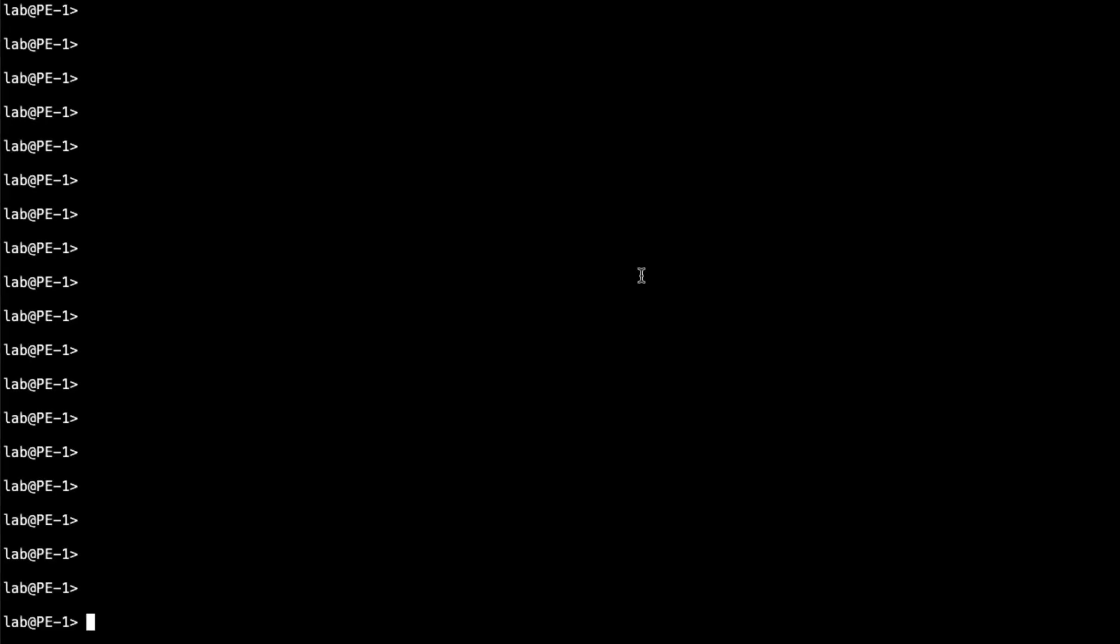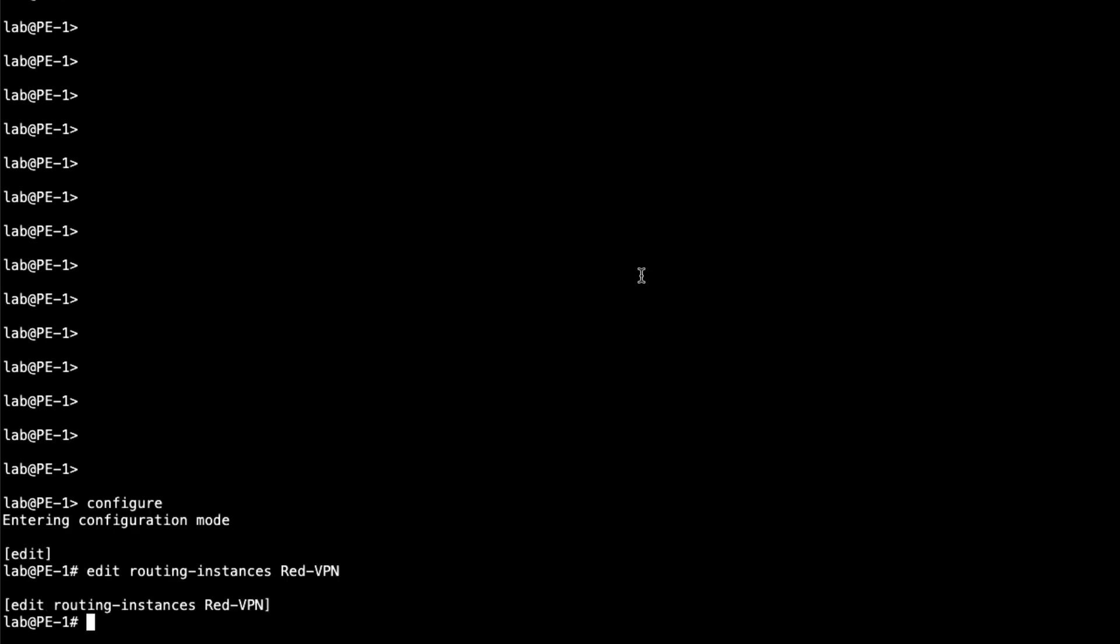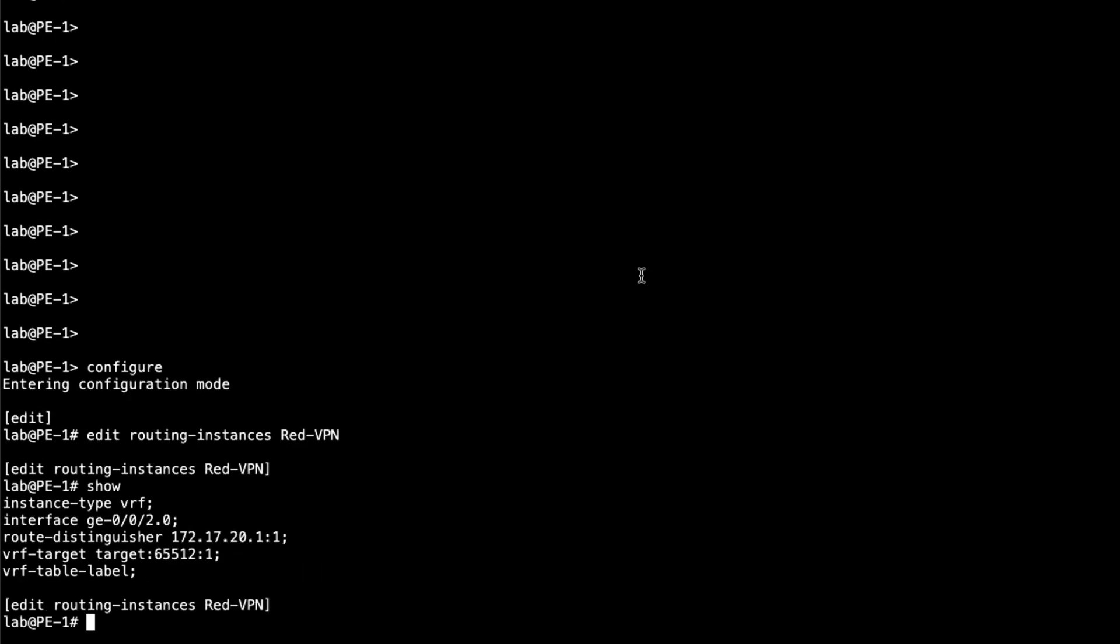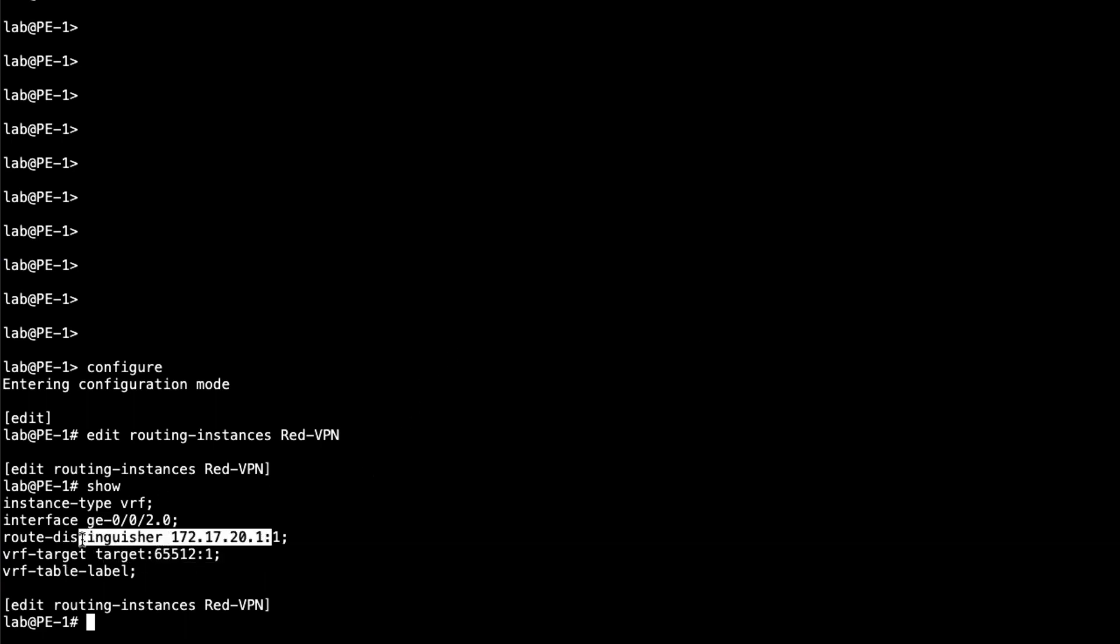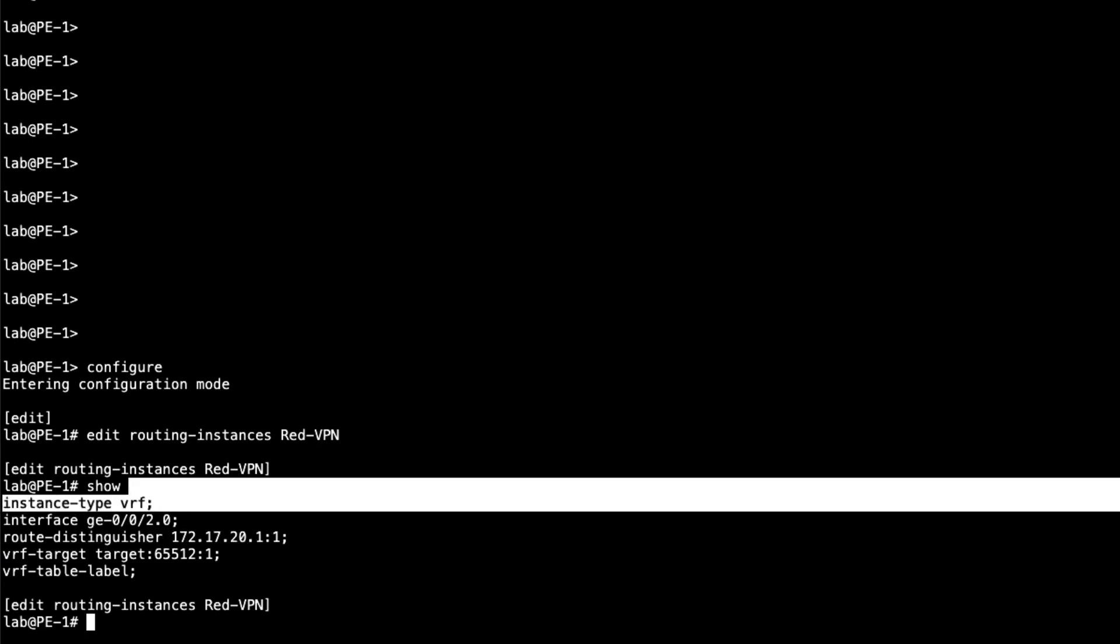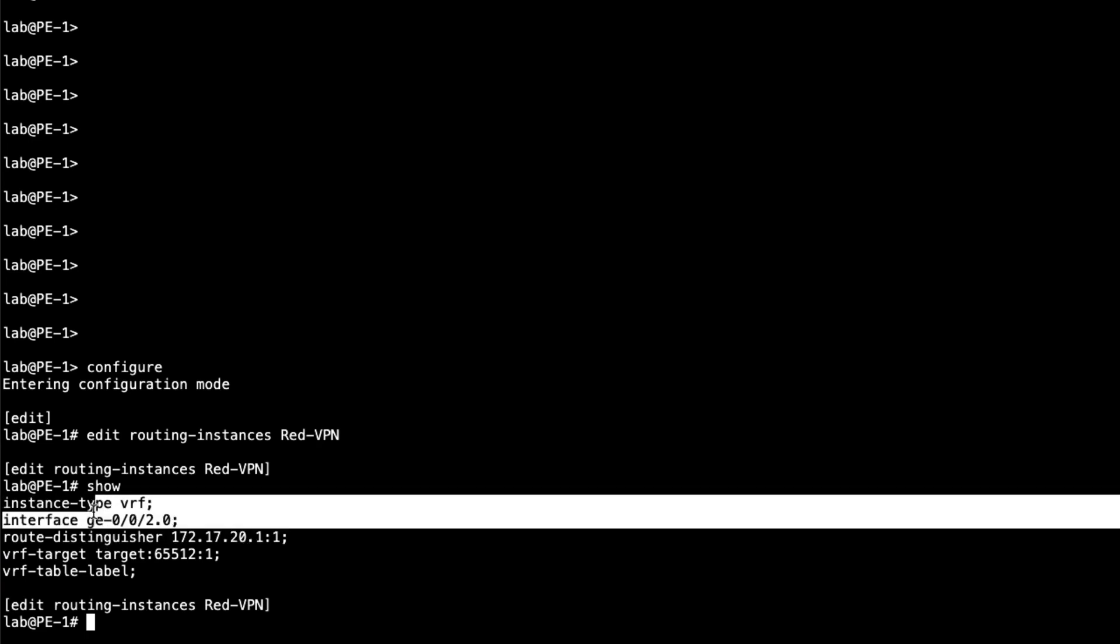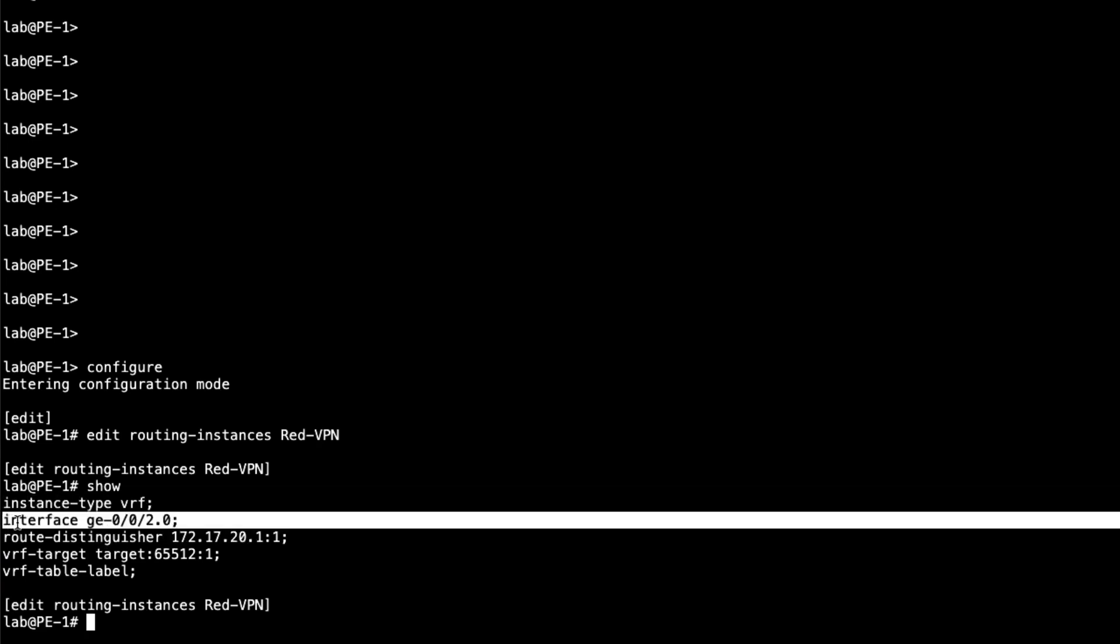Alright, so here is the CLI for PE1. Let's go ahead and jump into configuration mode. Let's go to routing instances, red VPN. Here is our partially configured VPN. You can see here we have the route target, route distinguisher, things like that already configured as well as the instance type and the CE facing interface.